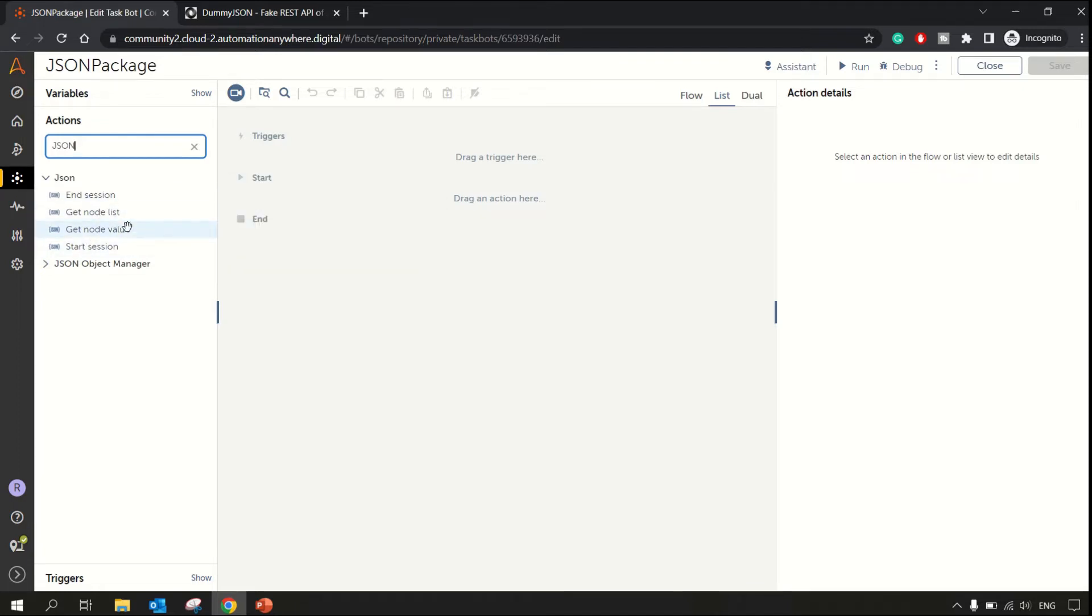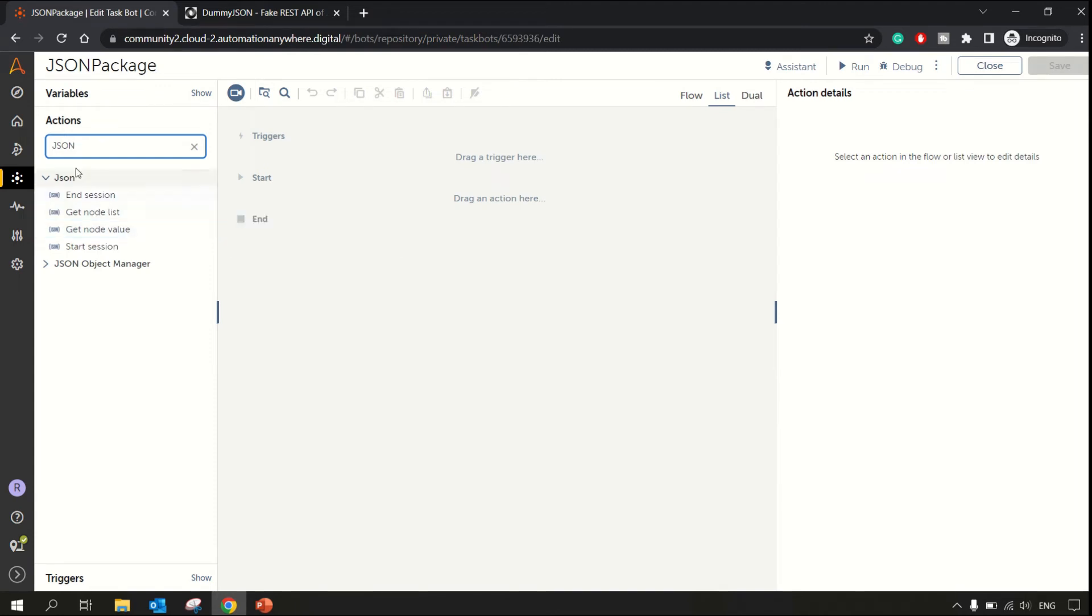First of all, what is JSON? JSON is JavaScript Object Notation. In this type of data, JSON data, you get data in key-value format.